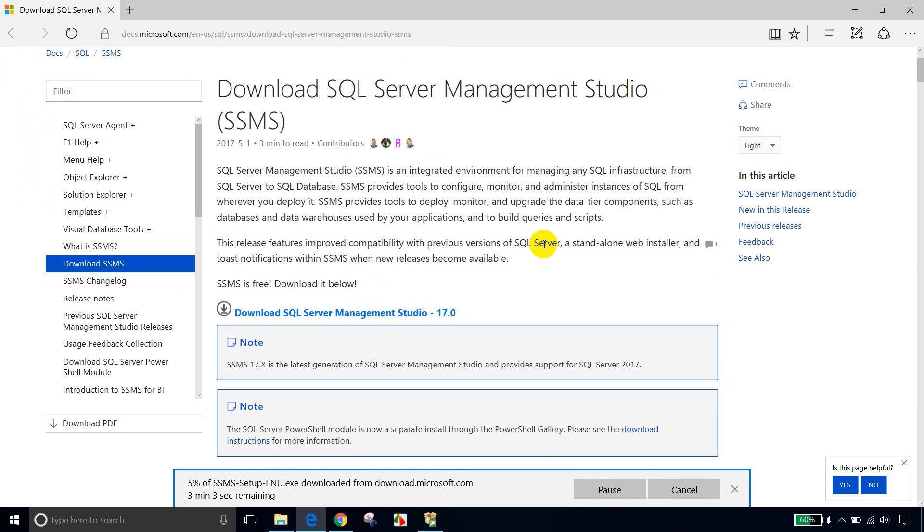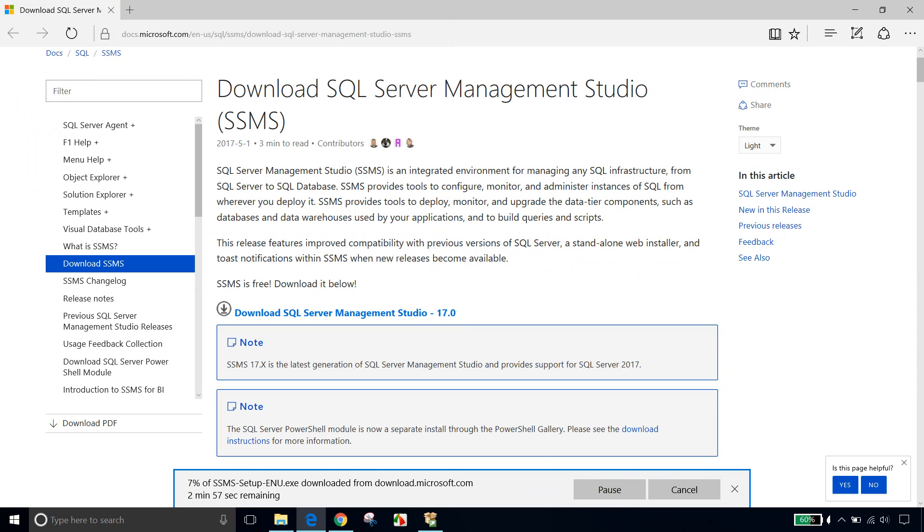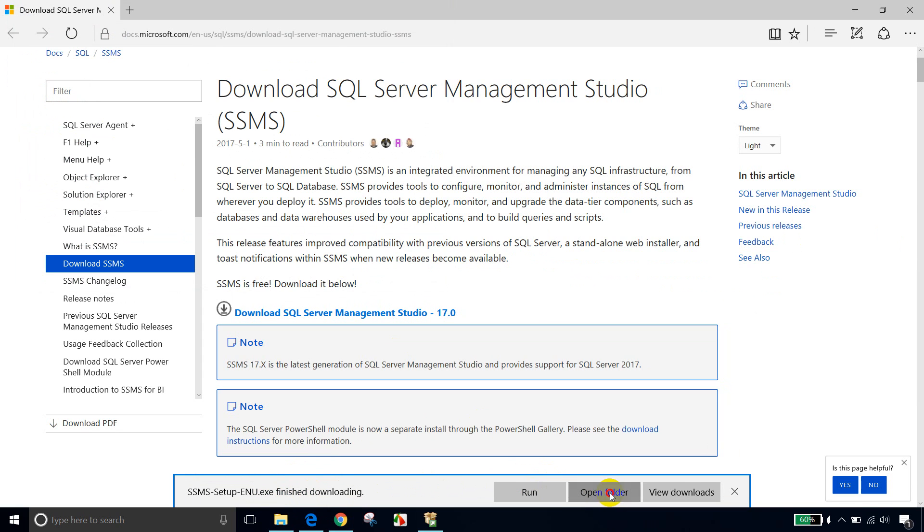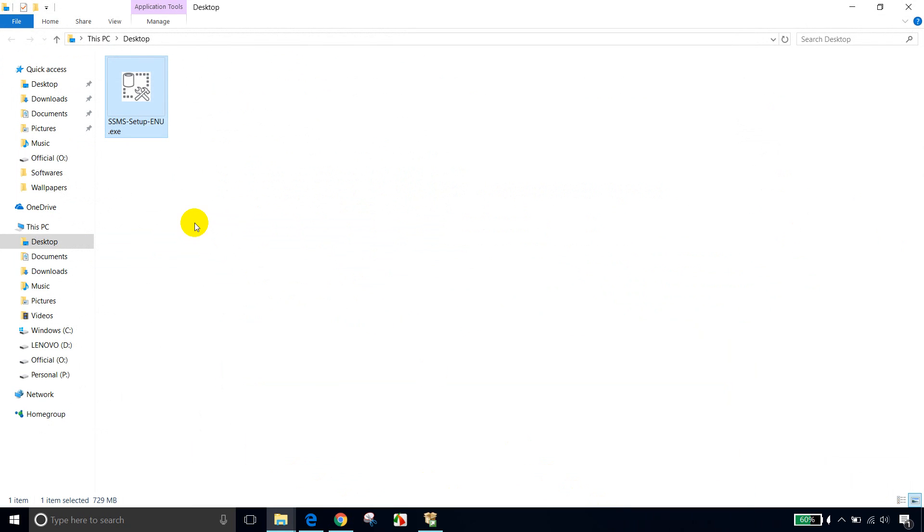And let me save as desktop. So it is almost like showing two minutes. Now you can see that the download is done. So let's go to the folder. Open folder. And here I saved it in desktop.